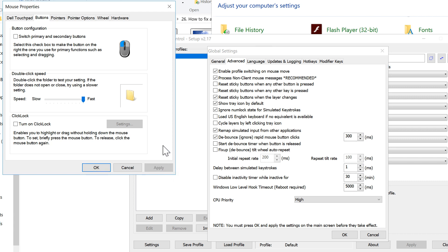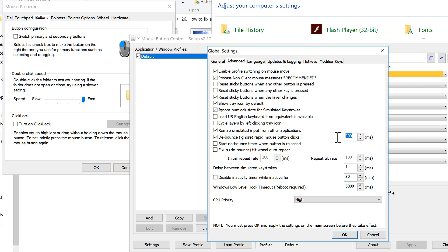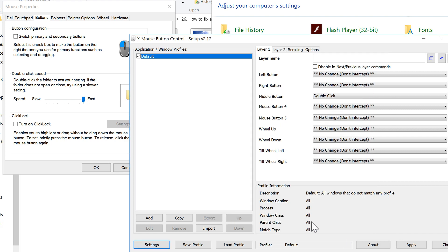Now you have to make sure that this time exactly fits the double-clicking time. First, start with 100 milliseconds. Make the setting 100 milliseconds, click OK, and click Apply.